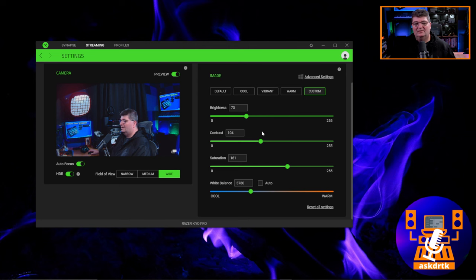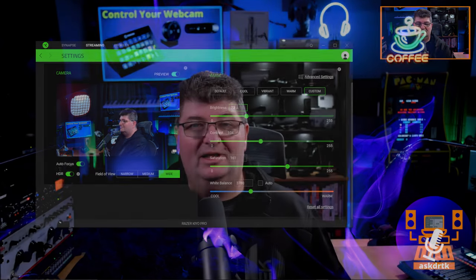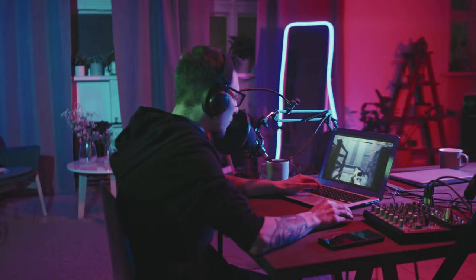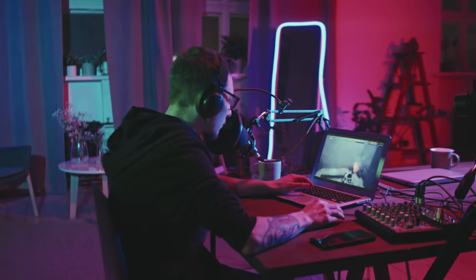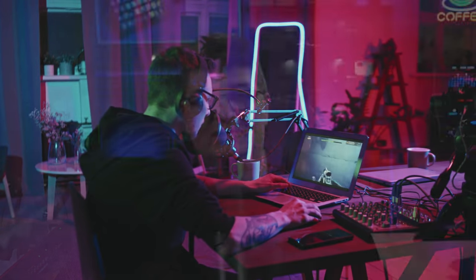Webcam control panels are a real hassle — going in and out of them to make changes interrupts the flow. If you're in the middle of a live stream, the last thing you want to do is drop out and adjust the exposure. Today I'm going to show you how to set that up on the Stream Deck so you don't have to worry about those control panels anymore.